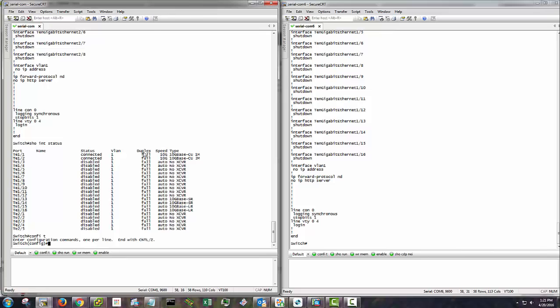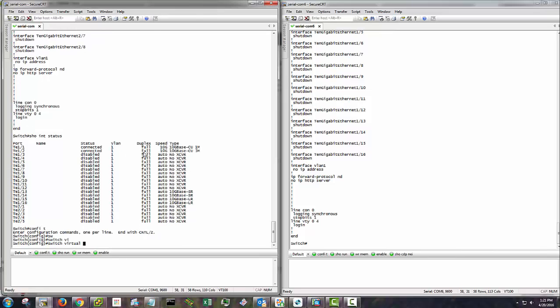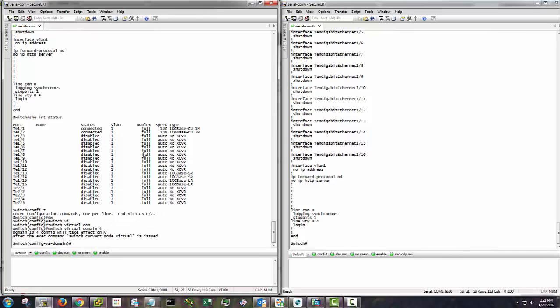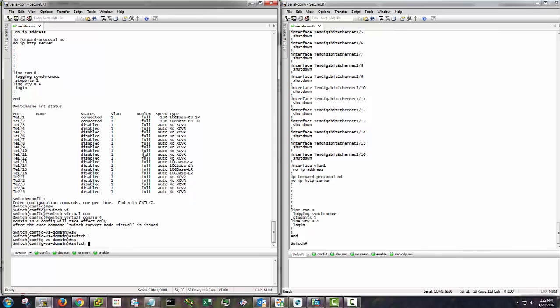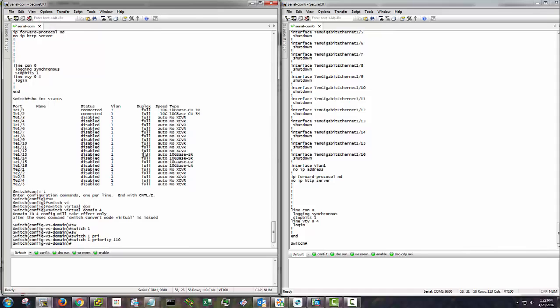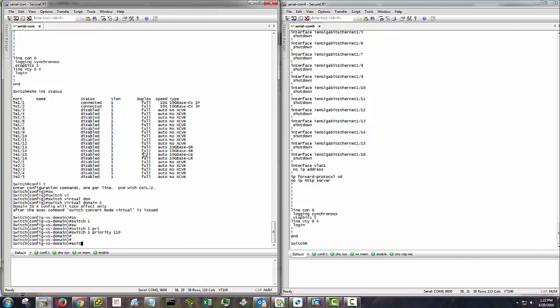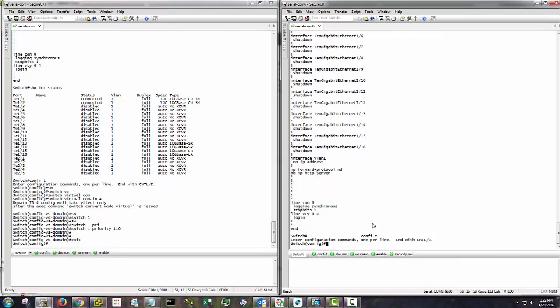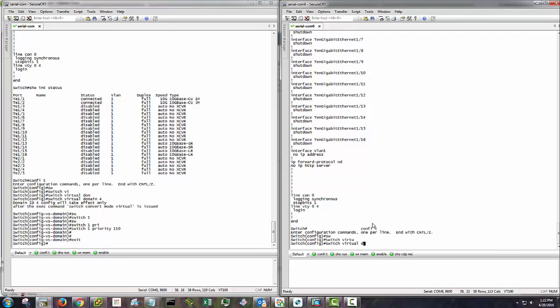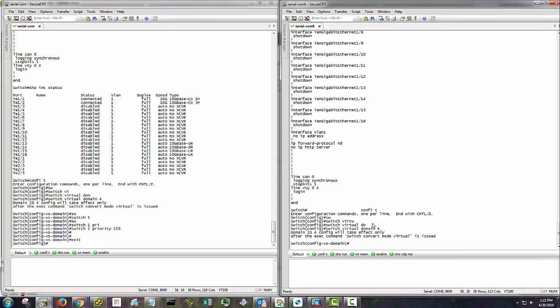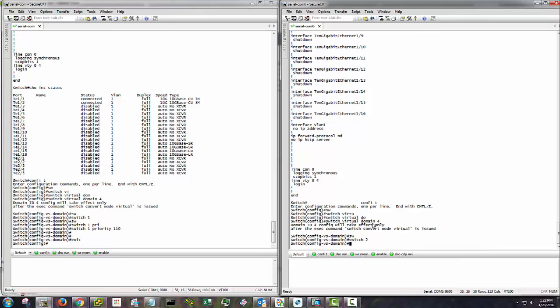So config T, switch virtual domain 4. This is going to be switch one, switch one priority. I like to set the priorities on these because I like to know who the master should be. Go over here config T, switch virtual domain 4, and this will be switch two. I'm not going to set a priority here. The default is 100. The one with the highest wins the election.